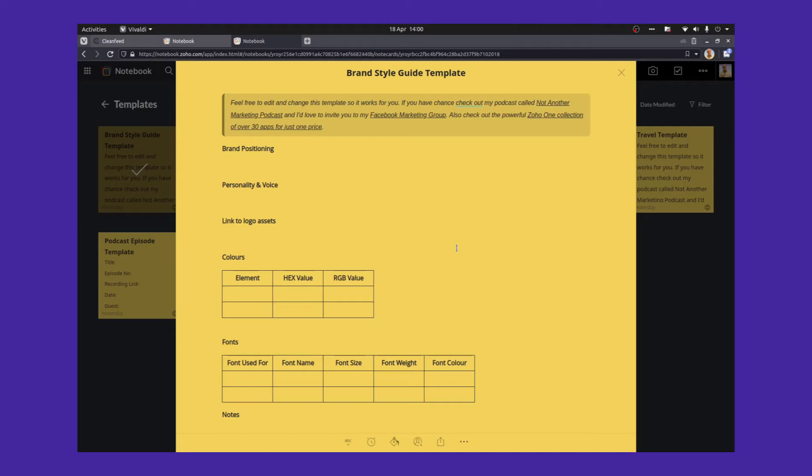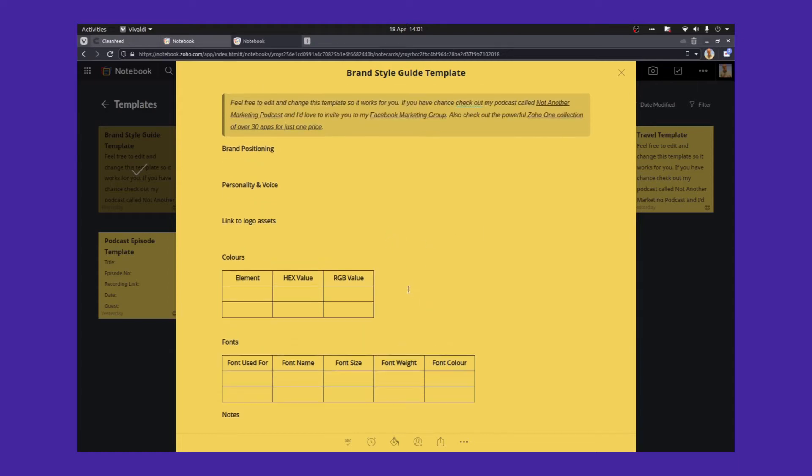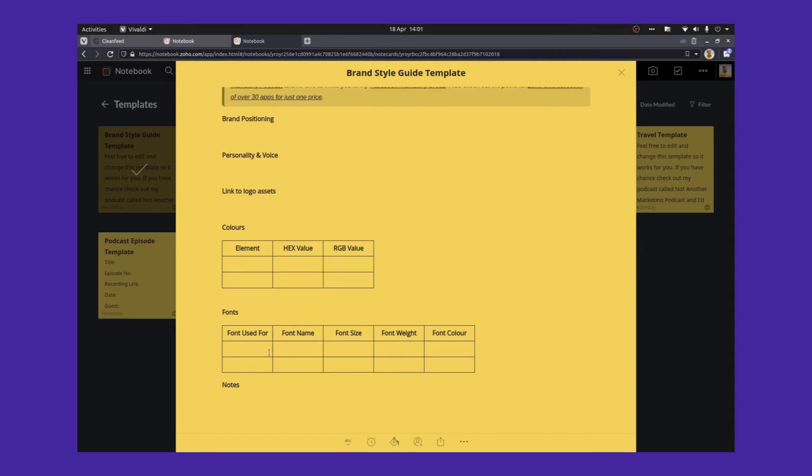I also need to know the fonts that are used. Again, the heading font, the body font, what font is used, what size and what weight in a button, for example. And what I can do for each of my clients is create this brand style guide. And all the information I need is just there in one place. So use this as you want. You can have a little bit about your brand positioning, your personality and your voice. You can put a link there to all the logo assets you might have. List all the different colours with their hex value, their RGB value. And again, list all the fonts and make some notes. It's a really useful template. I use that quite a lot.